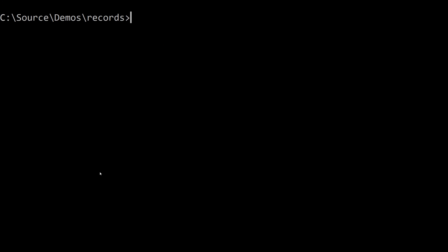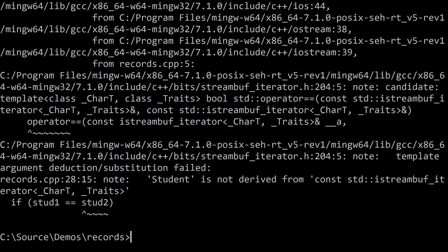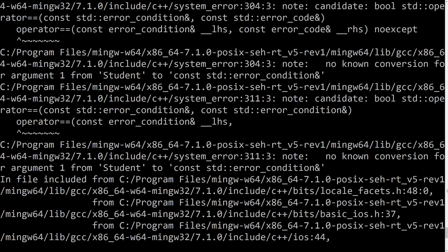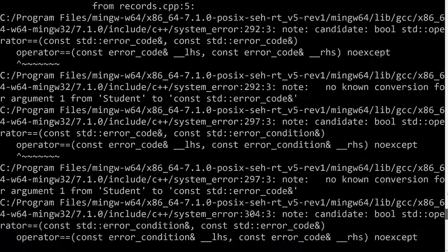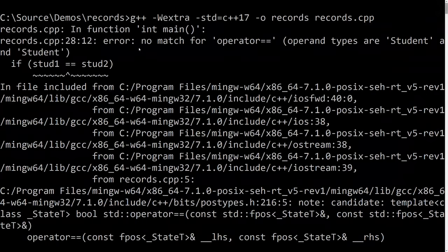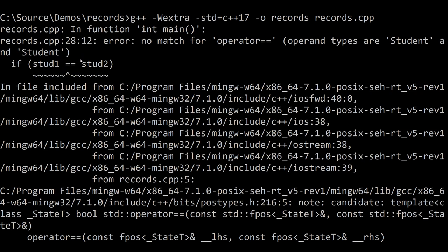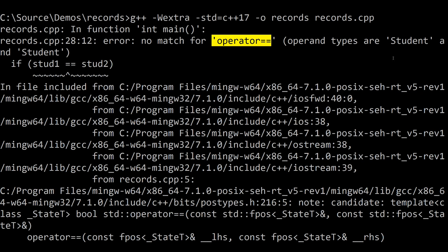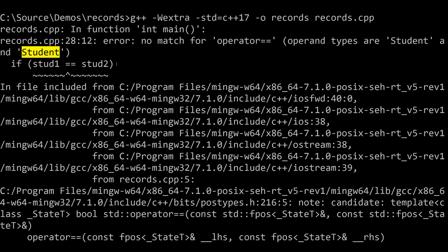If I tried to compile it, get another really long error message. And if I go to the top, you can see it points to the equals equals and it says no operator equals equals that accepts a student on the left and a student on the right. That's just not defined.